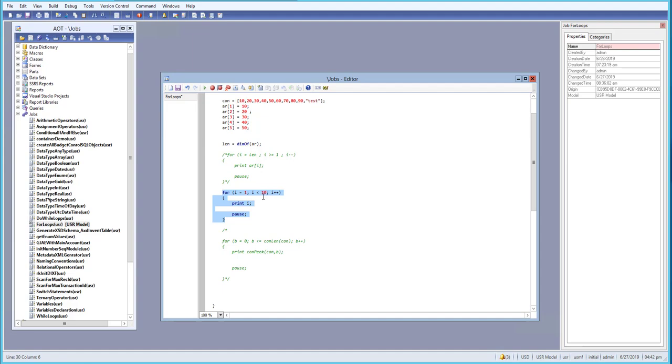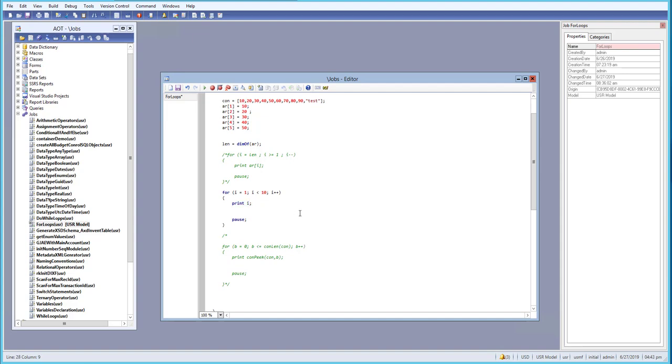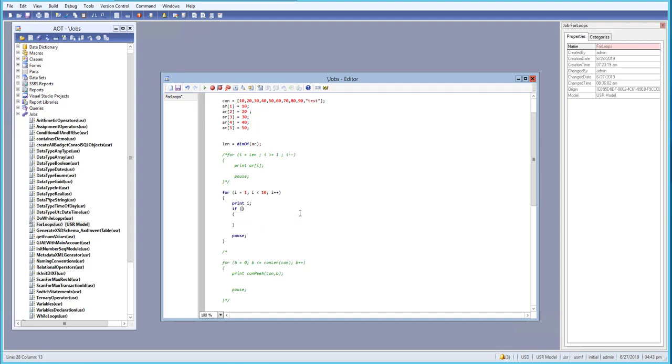We have i equals to one and i less than 10 and i plus plus. Then what we did is we are printing the i. And what we will do is here, we will use a condition if. If i is equals to equals to five, when we put a condition over here, if i is equals to five, then what we want to do, we want to break.